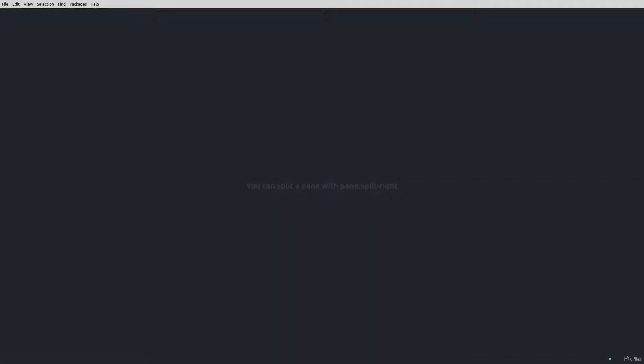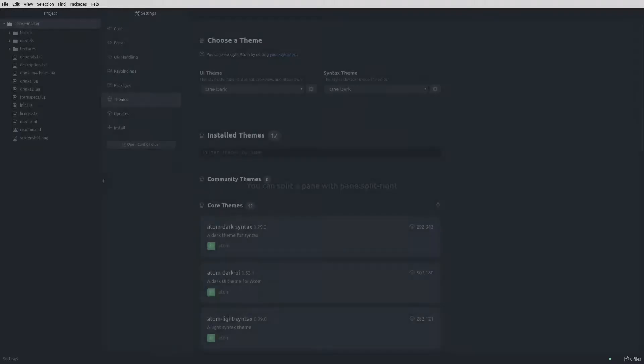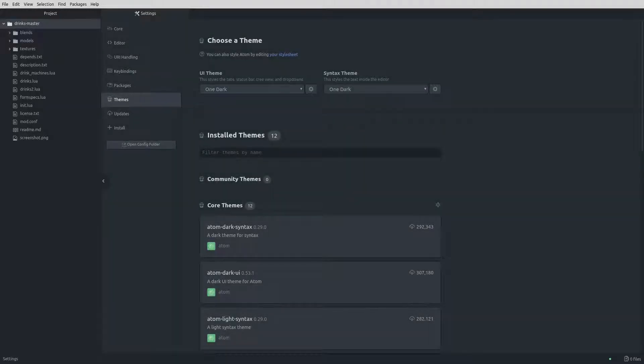Once you have Atom installed, launch and open the settings with Ctrl plus comma, or by using the Edit Preferences option. I'm using the OneDark UI theme and Syntax theme, because I think the dark colors are easier on the eyes. Feel free to use a different theme, though just know that your text may be shown in different colors than mine.